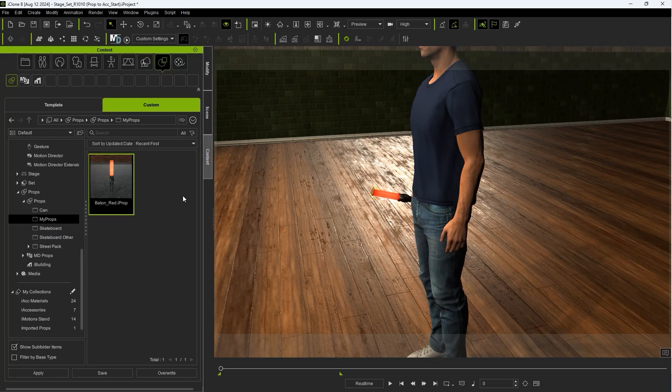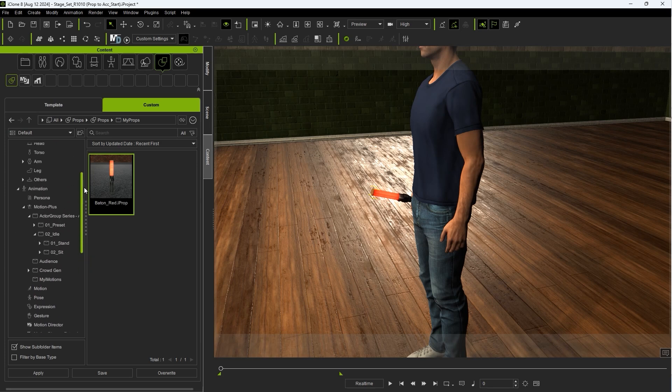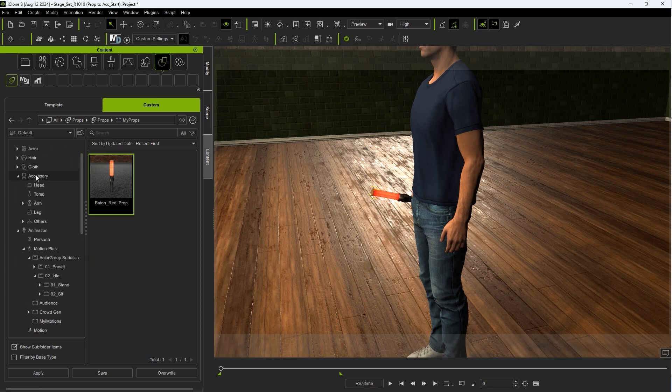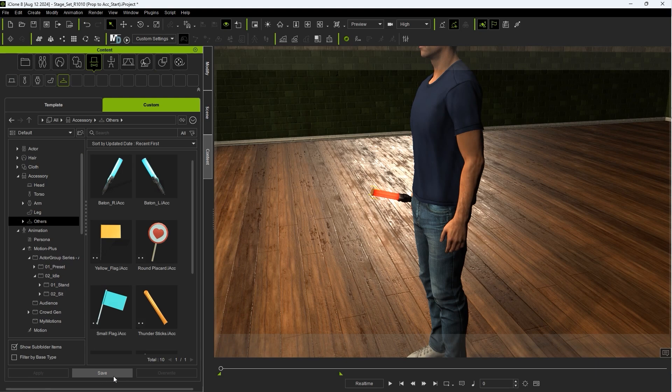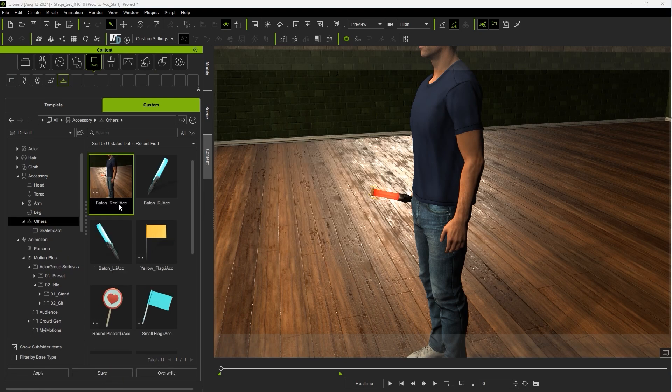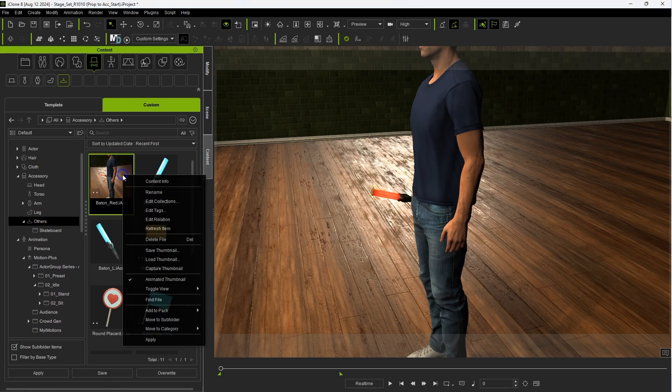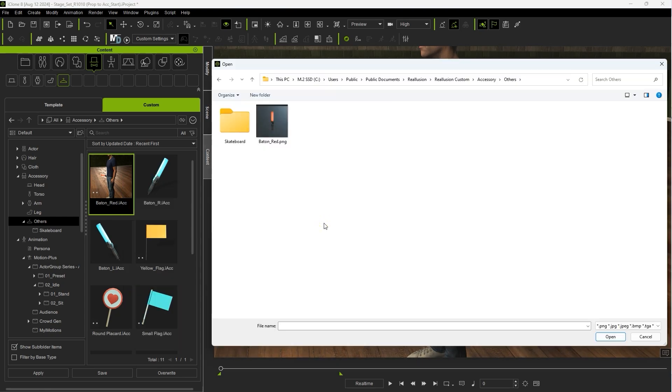After that, you'll want to make sure the baton is selected and then save it to the other subcategory under Accessories. You can reposition your camera before you save to get a more accurate thumbnail, or simply load in a pre-made image file.